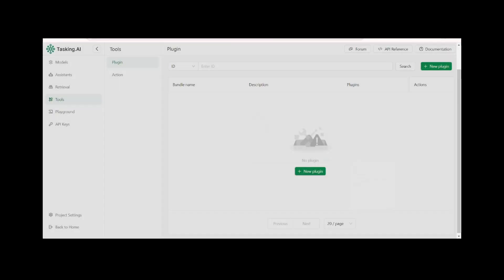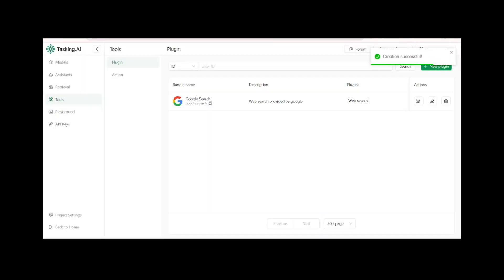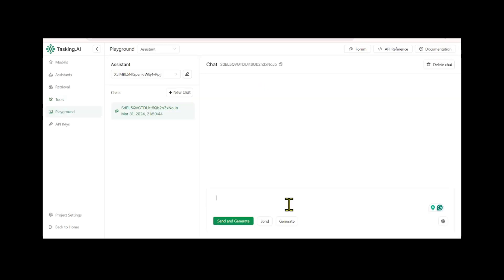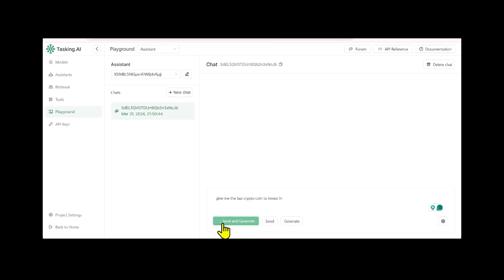After confirming and adding this tool to your assistant, you can test it in the playground by asking a question such as, give me the last crypto coin to invest in. The AI assistant will then run the defined tool, collect the necessary information, analyze the data, and generate a relevant response, listing relevant information on the topic.